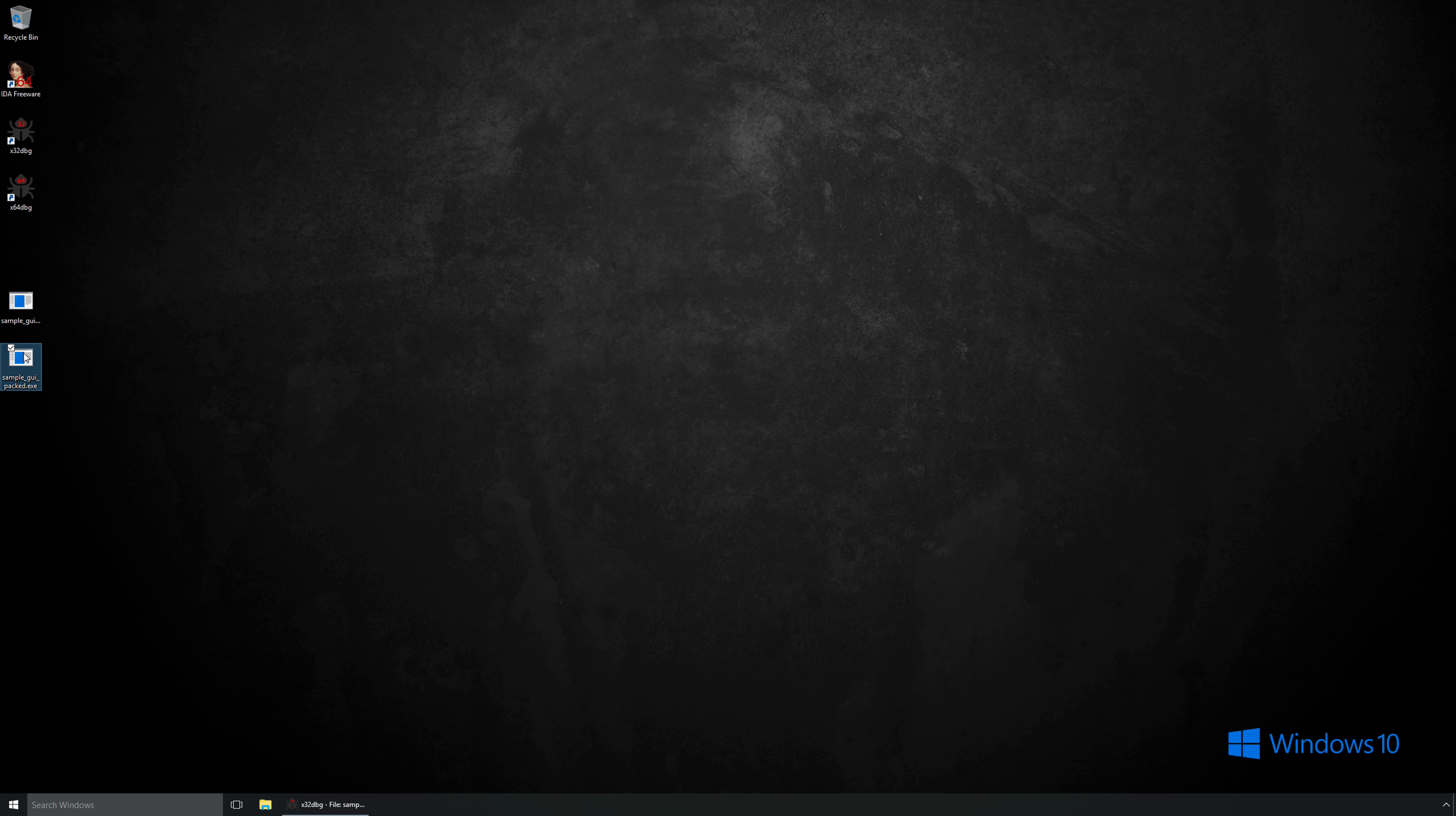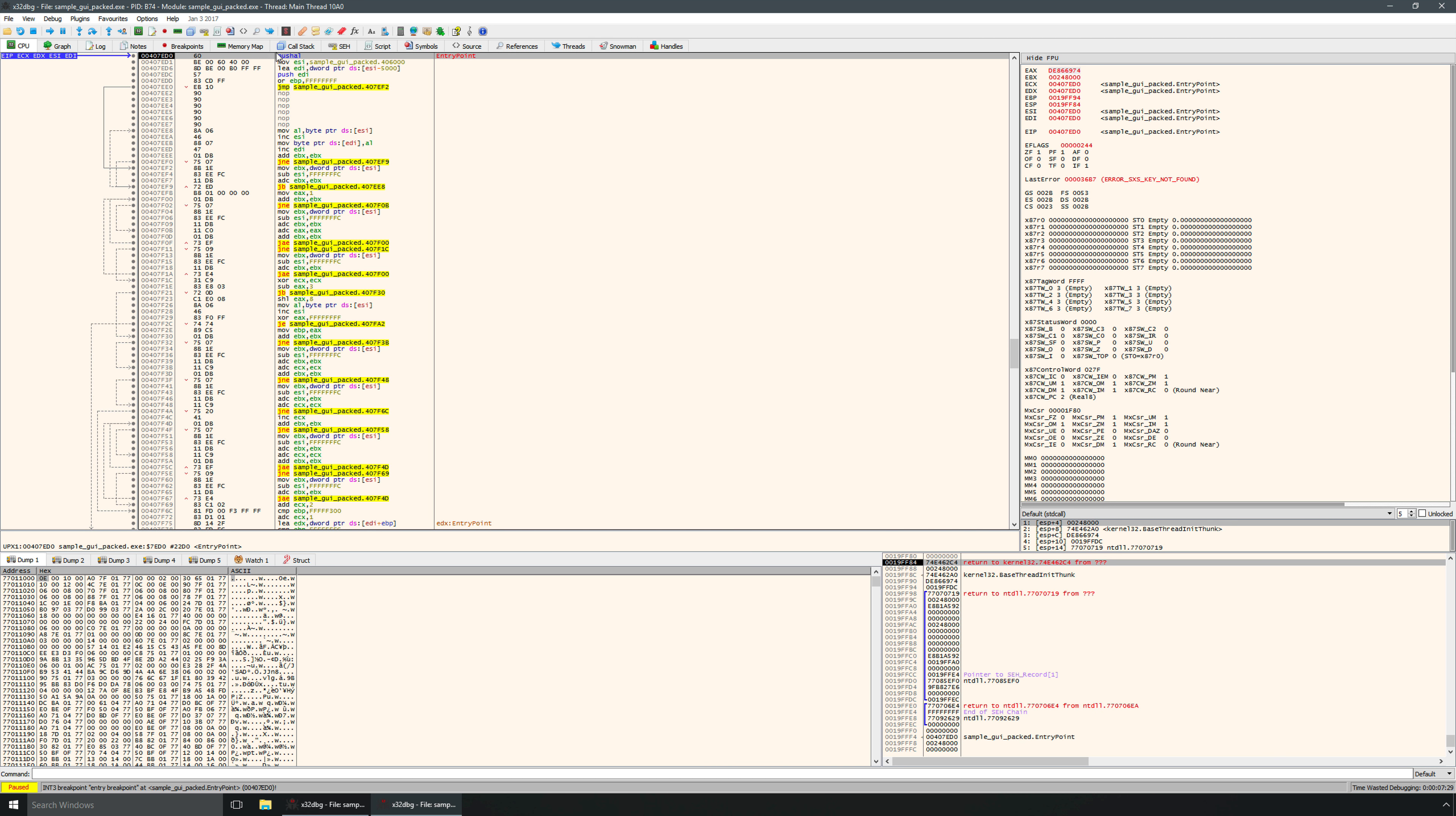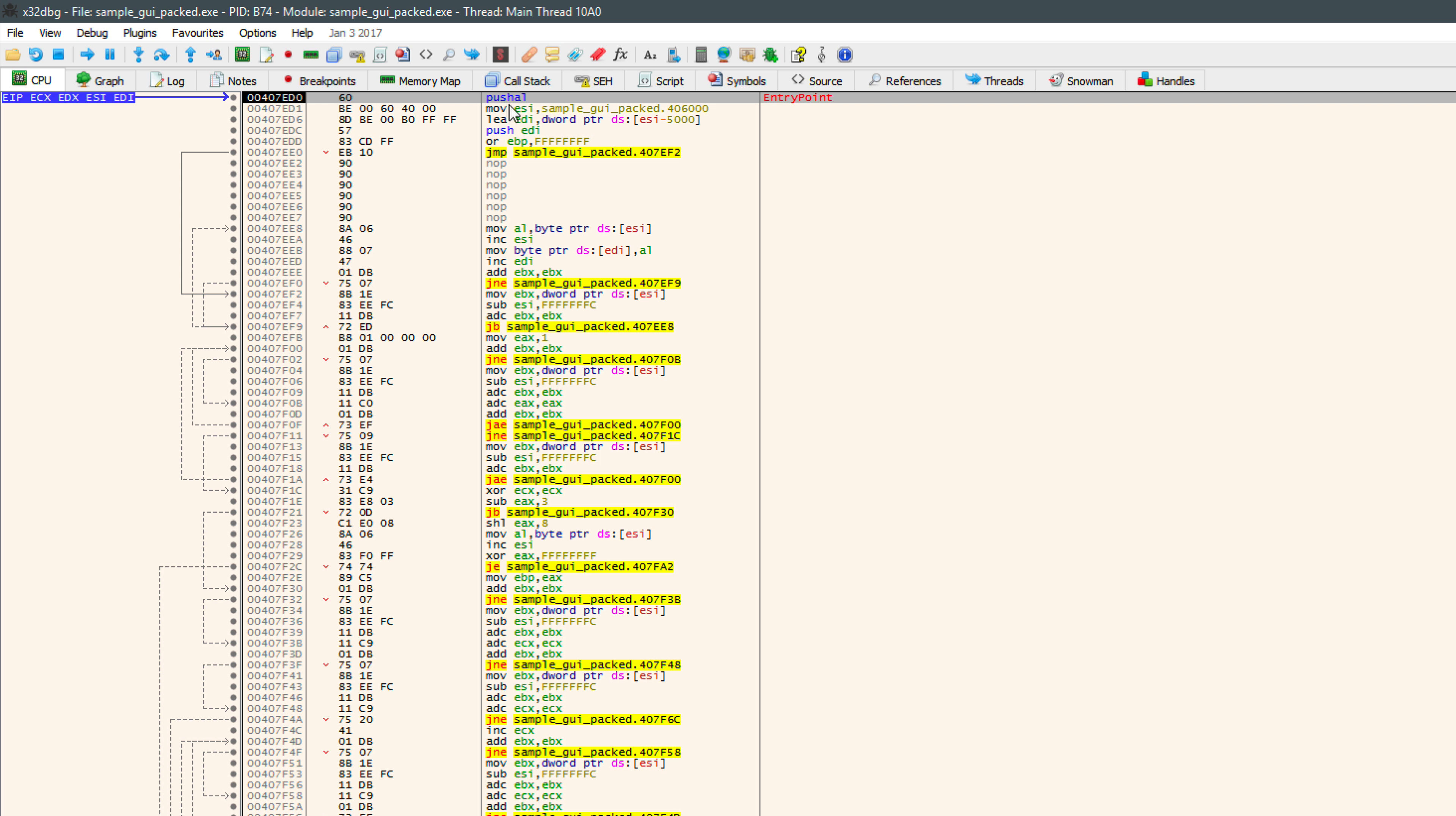In the packed version, we're again paused at the entry point. But notice that the instruction is not push-ebp, it's push-al. So in this case, this is not the original entry point. In the packed version of the code that we're looking at, this is actually the start of the code that will unpack this binary in memory. So in other words, this is the start of the unpacking code, not the start of the original code. That would be called the OEP, or original entry point, and we need to find that.